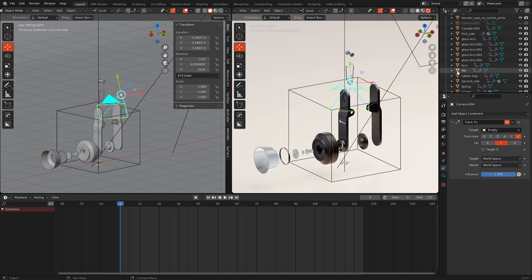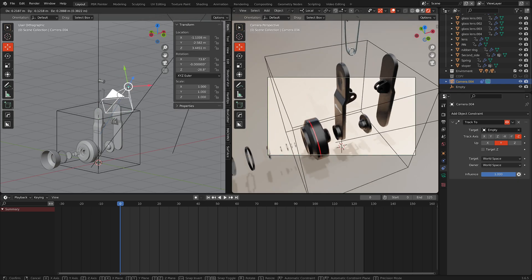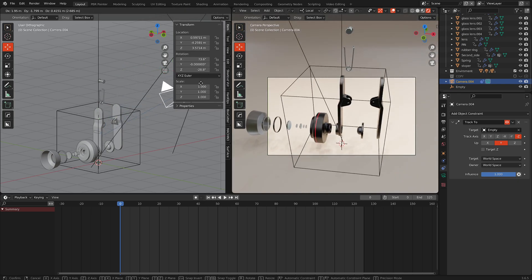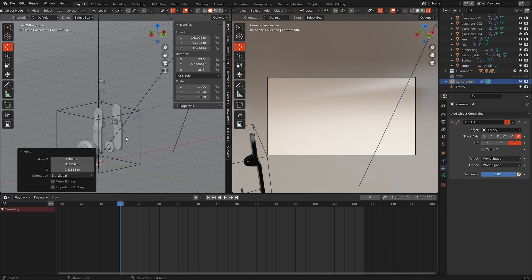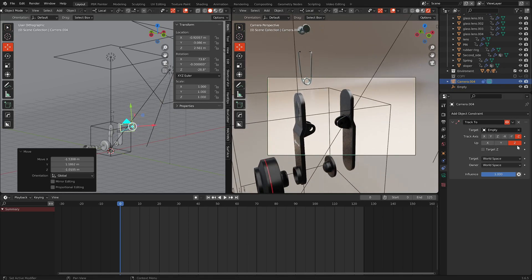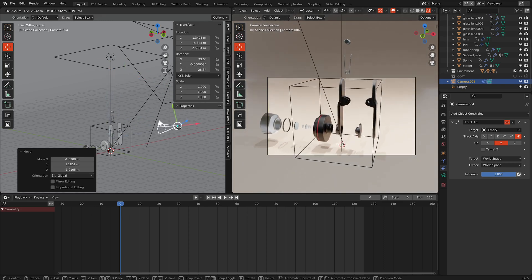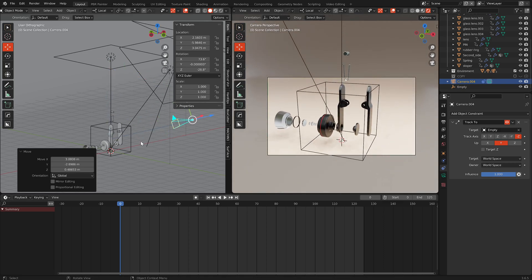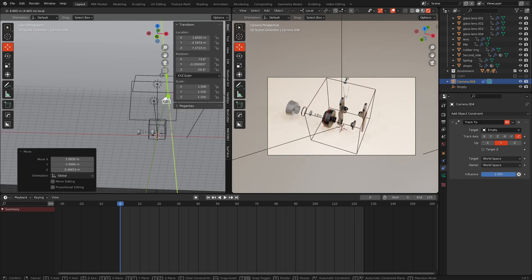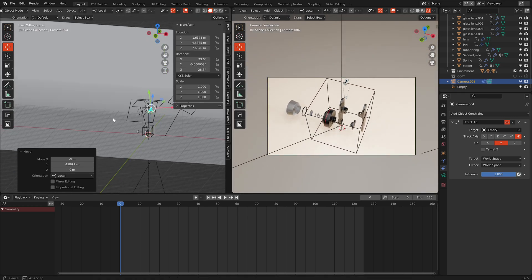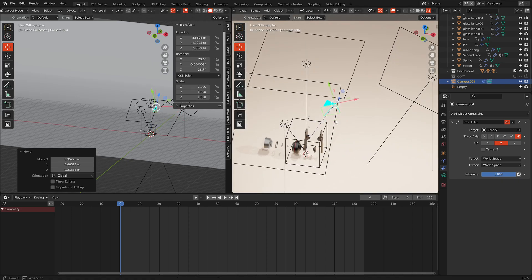The important thing is to choose the correct axis around which the camera rotates. Now we can set any starting position and play around with it. Okay, it looks good.